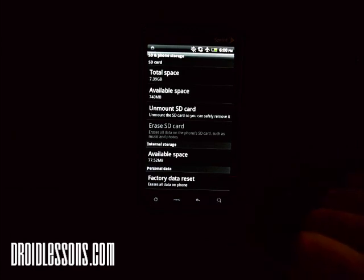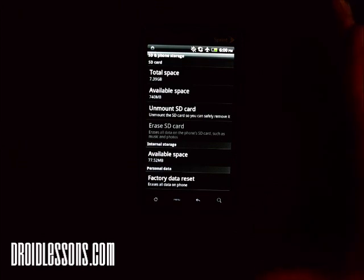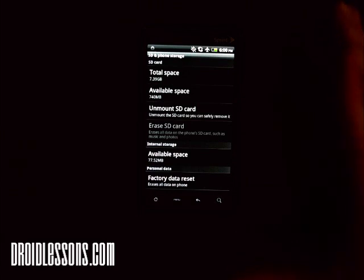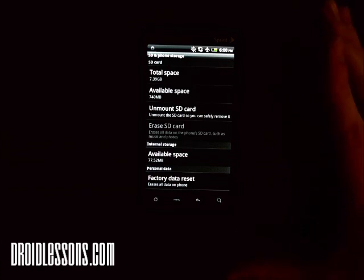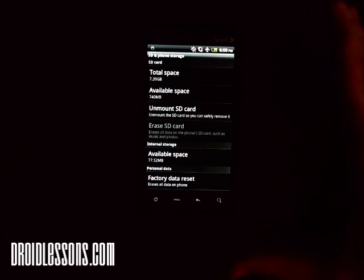As it says there, it erases all data on your phone. Now your phone also probably has an SD card which also stores some of your data. That won't be affected by this factory data reset, so any information you have on your SD card will still be fine.